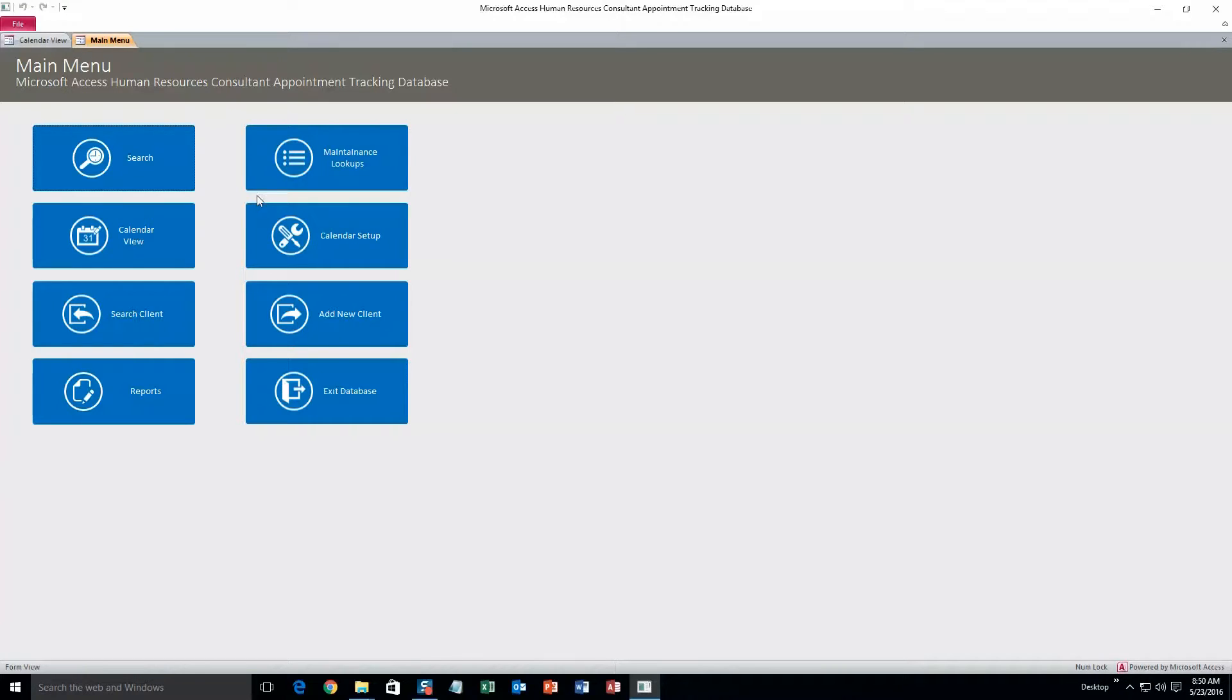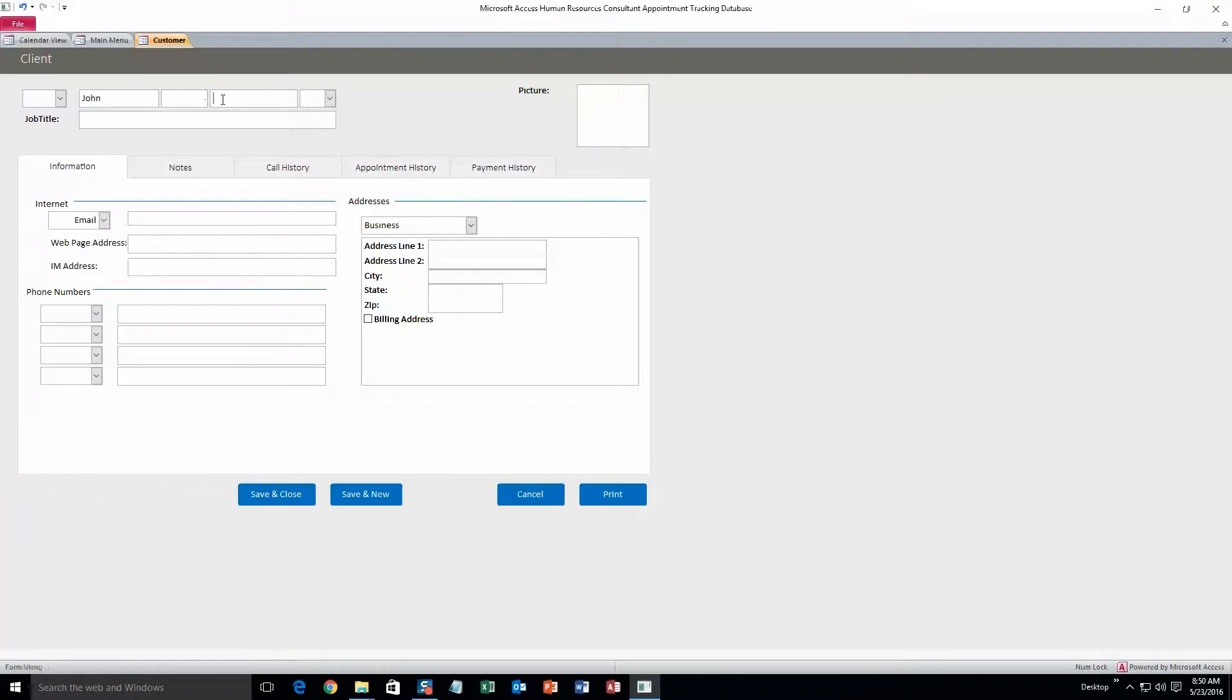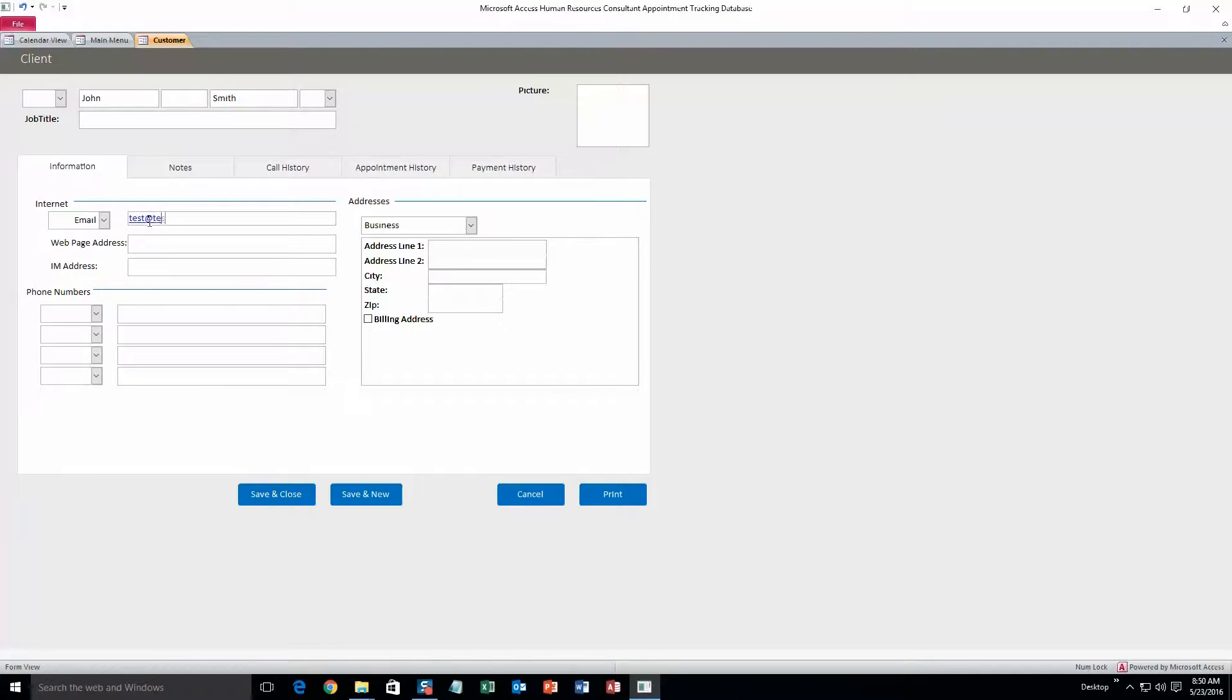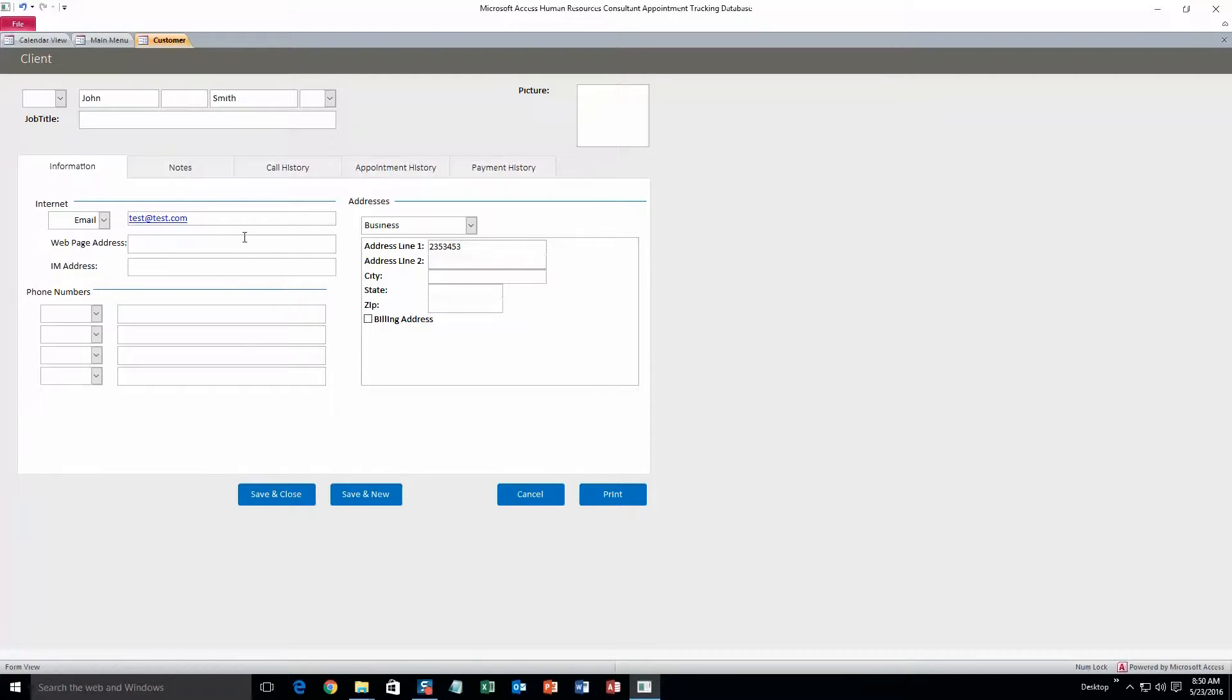To start, we'll do add new client. I'll just fill out some test information right now. Alright, that's good. I just filled out a name, an email, and then an address line. But you can fill out all sorts of stuff in this database.